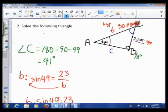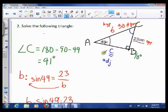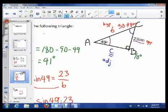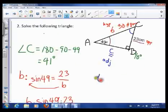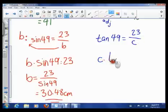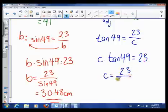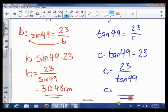The last thing we need is side C. C is adjacent to angle 49°, and 23 is the opposite side, so we need the ratio relating opposite to adjacent — that's TOA, or tangent. So tan 49 = opposite over adjacent = 23 over C. Rearranging, C × tan 49 = 23, giving C = 23 ÷ tan 49. I'll leave you to input that into your calculator and share the answer tomorrow.